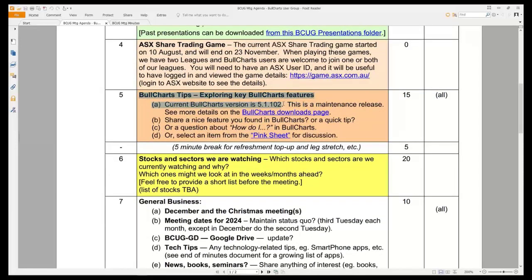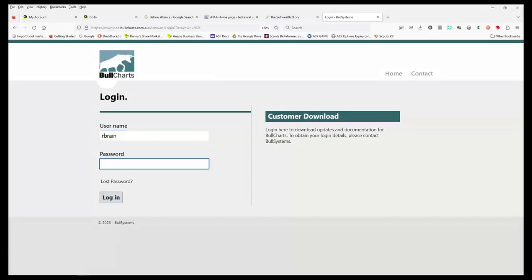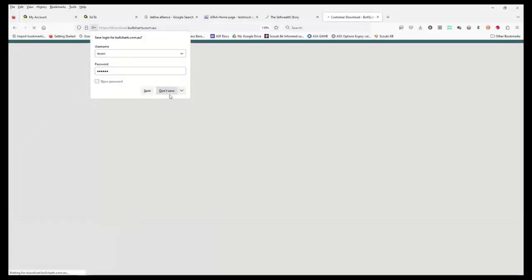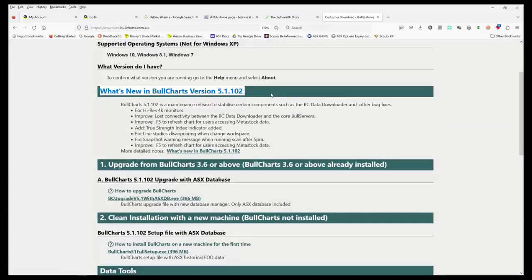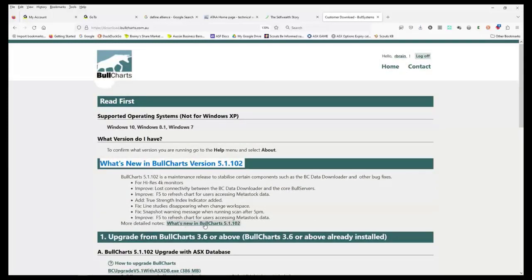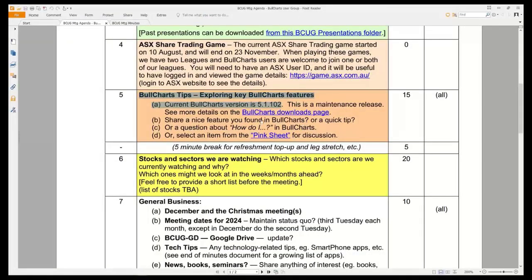Bull Charts tips and key features: I thought 51102 was the latest version, but it's not. If you go to the BullCharts homepage and click on downloads, even though it says 51102 is available, when you download it that link actually installs 51106 — I did that on my laptop last week. There's not much difference between 102 and 106 — just some maintenance release options to stabilize components and minor bug fixes.